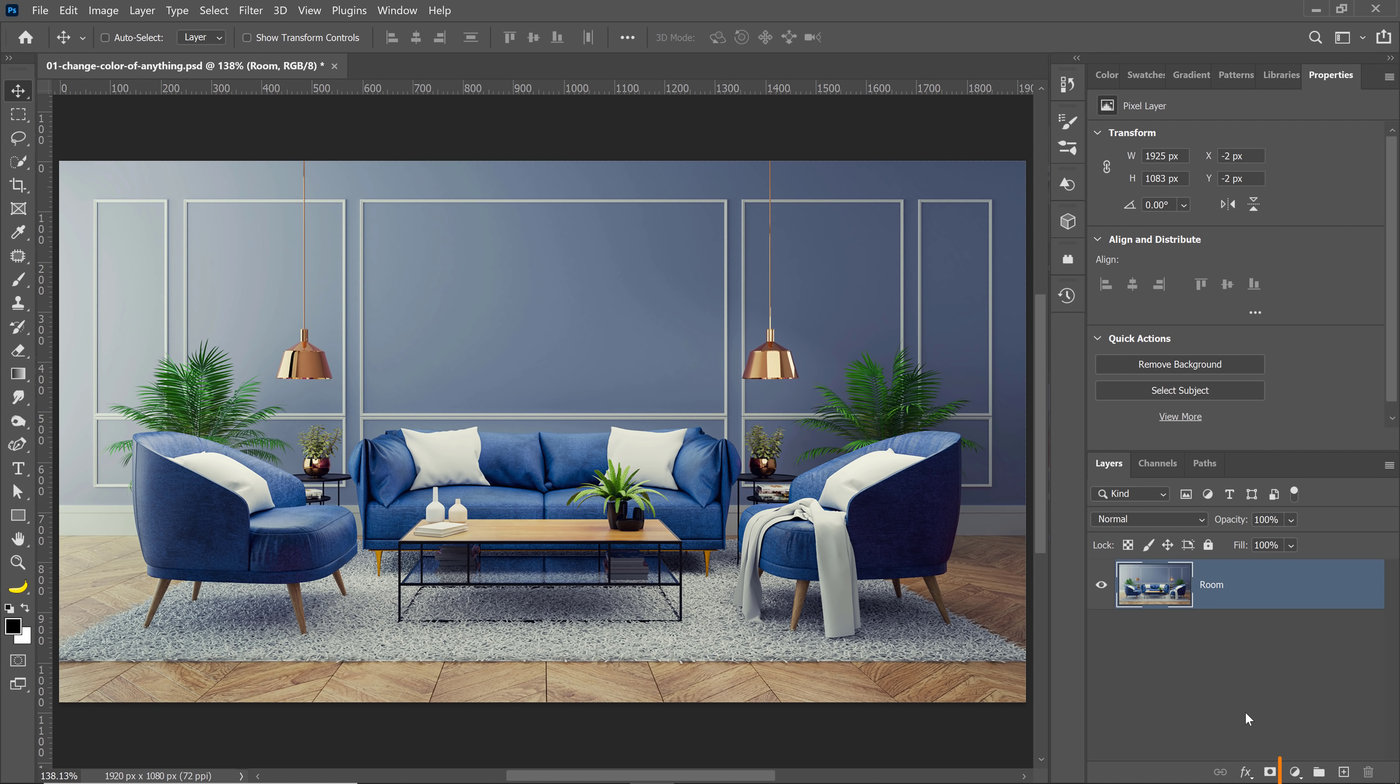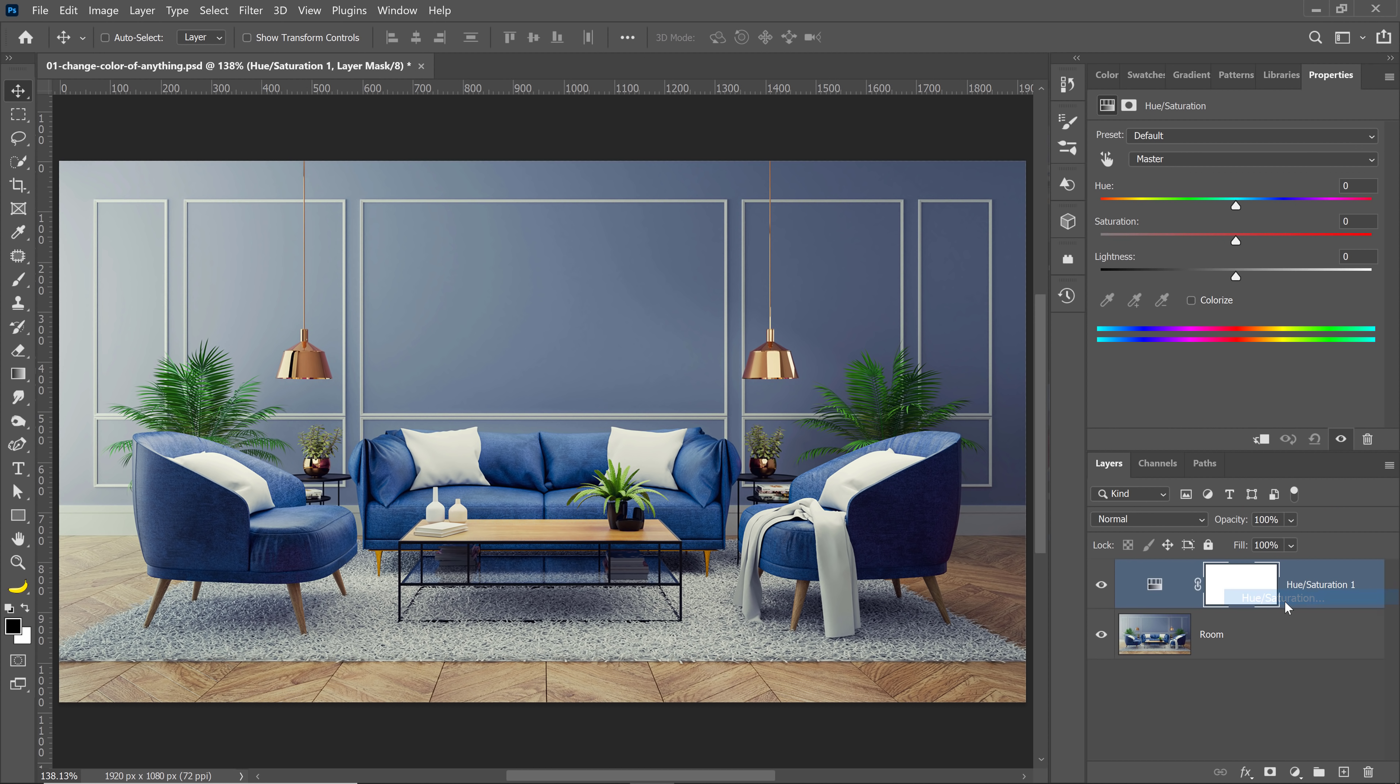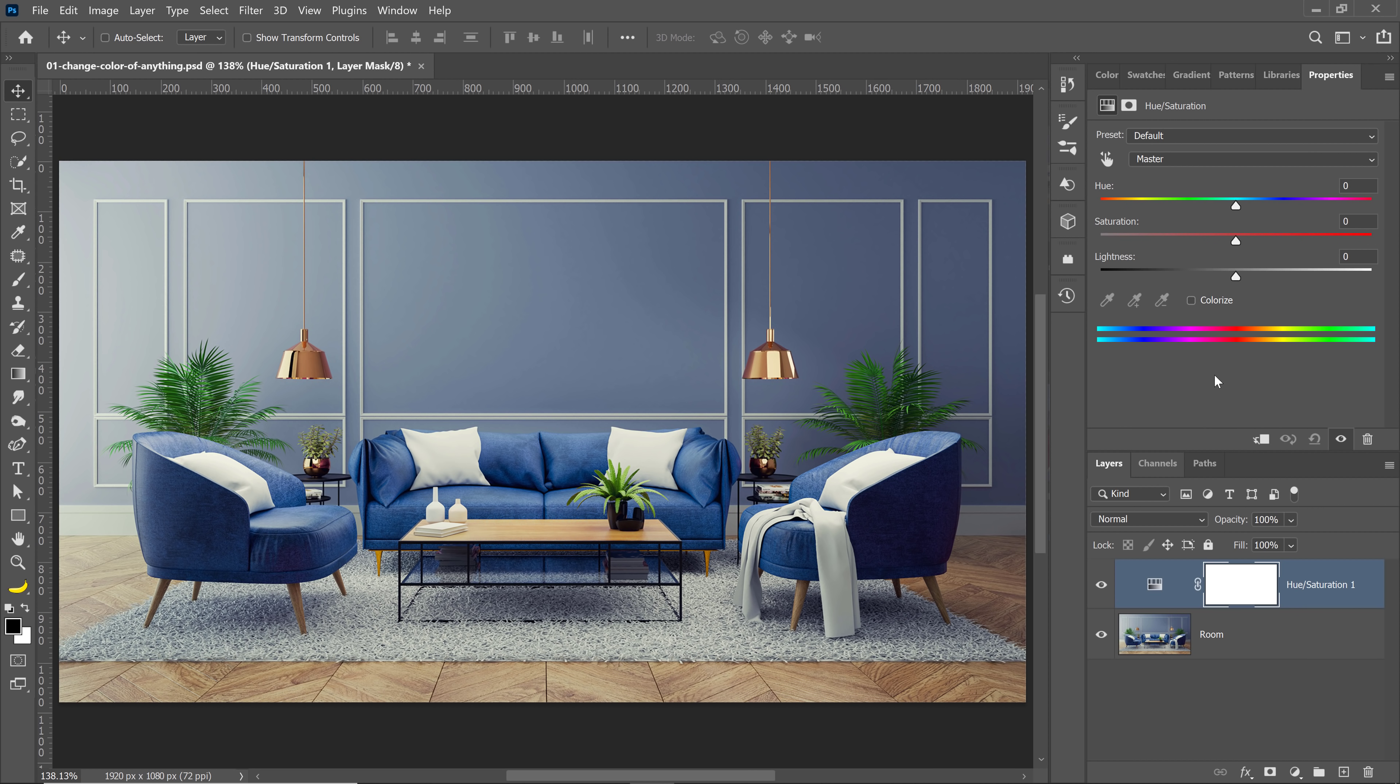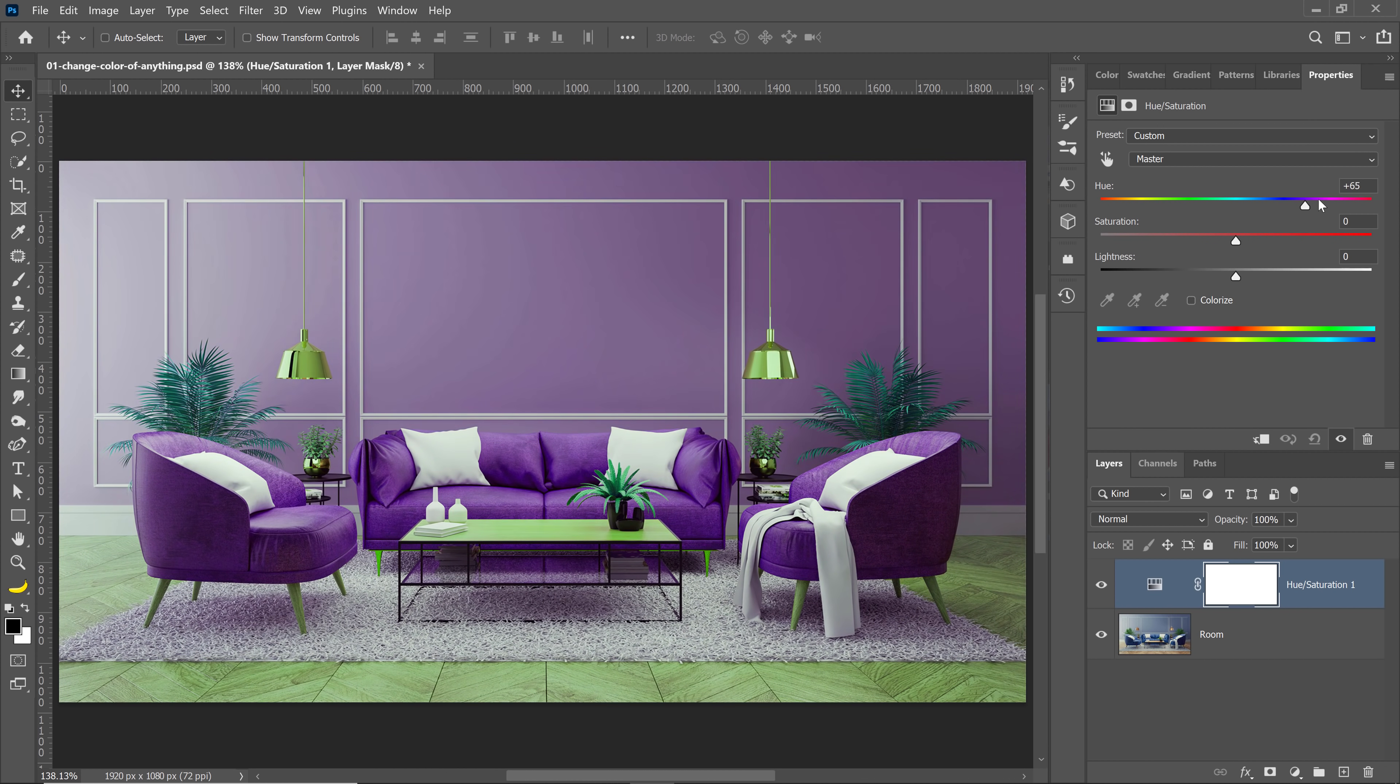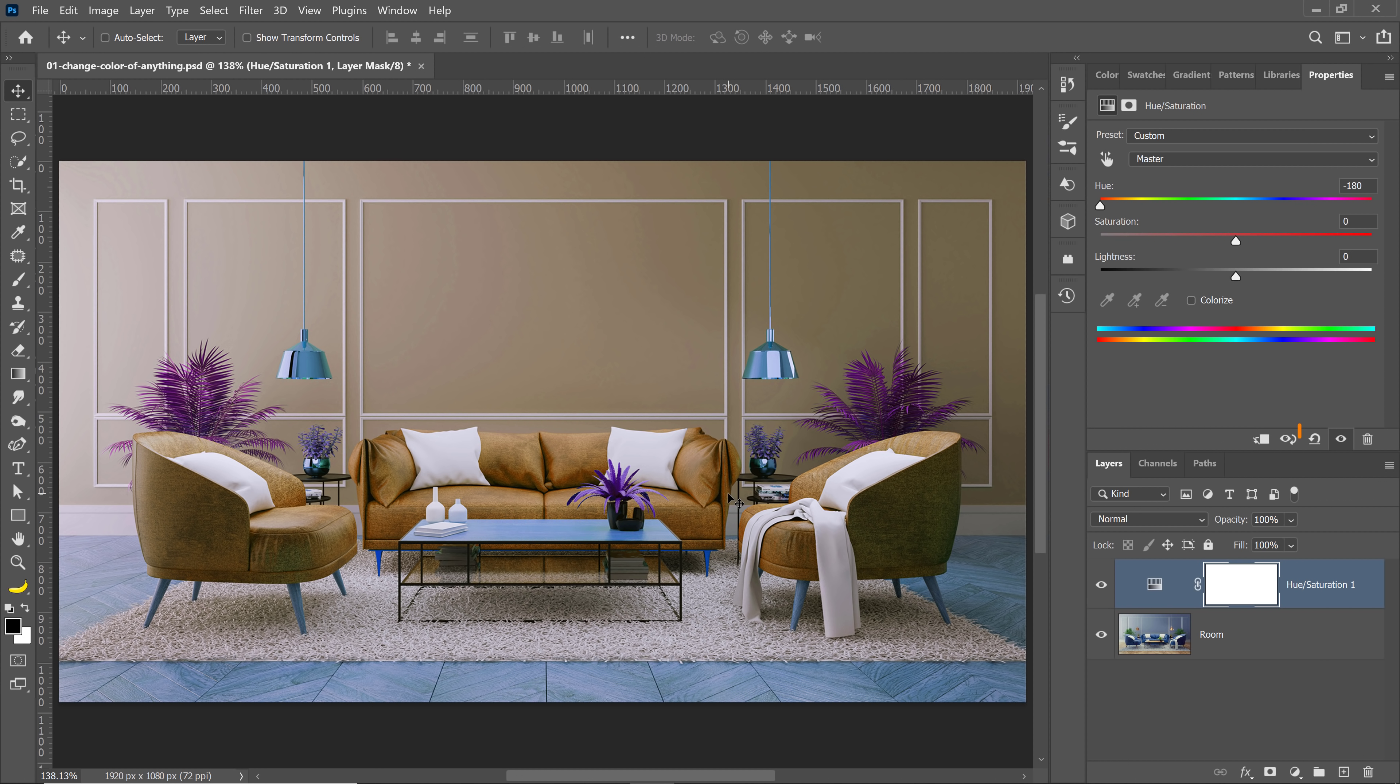First I'm going to go into the new adjustment layer icon and I'm going to select Hue and Saturation. Then from the properties panel, I can adjust the hue of this image, which is the colors. I'm shifting the hue in degrees, but this is not going to work because I'm changing the colors of the entire image. I want to target my color change to just the blues.